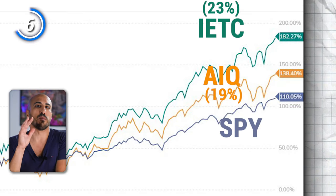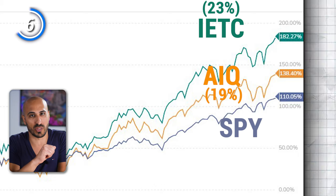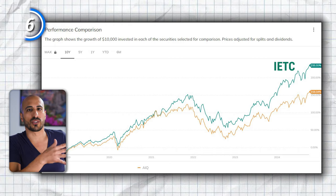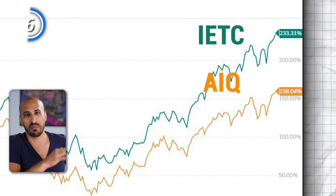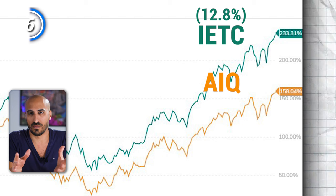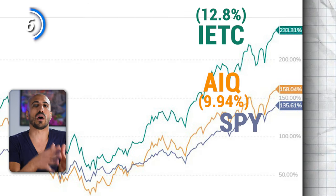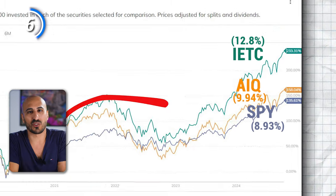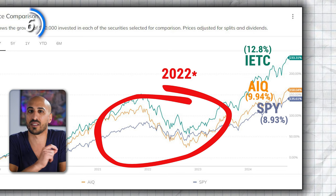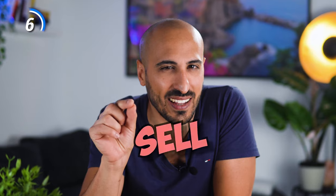If we also consider the S&P 500, the most famous index in the world returned 110.5%. So you've got to ask yourself if it's really worth it to risk investing in a specific ETF like AIQ, which is extremely focused, extremely volatile, and tied to investors' emotions, just to maybe get around 28% more over five years. Moving to 10 years, IETC again had the best performance with 233.31%, namely 12.8% per year. AIQ returned 158%, which is a little shy of 10% per year. The S&P 500 returned 135%, namely 8.93% per year.